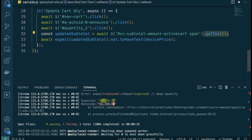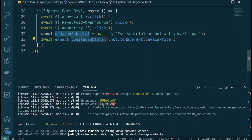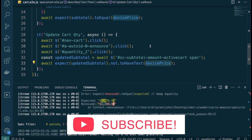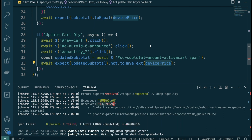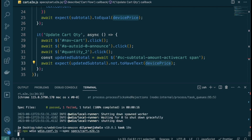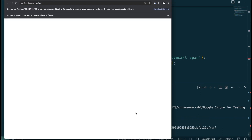With `not.toHaveText`, we no longer need to call `.getText()` separately, because the assertion handles text retrieval and comparison internally with retry logic. On each poll it checks: does the text still match $1,699.95? If yes, wait and retry. Once the subtotal updates, the assertion passes. Let's run this to confirm.